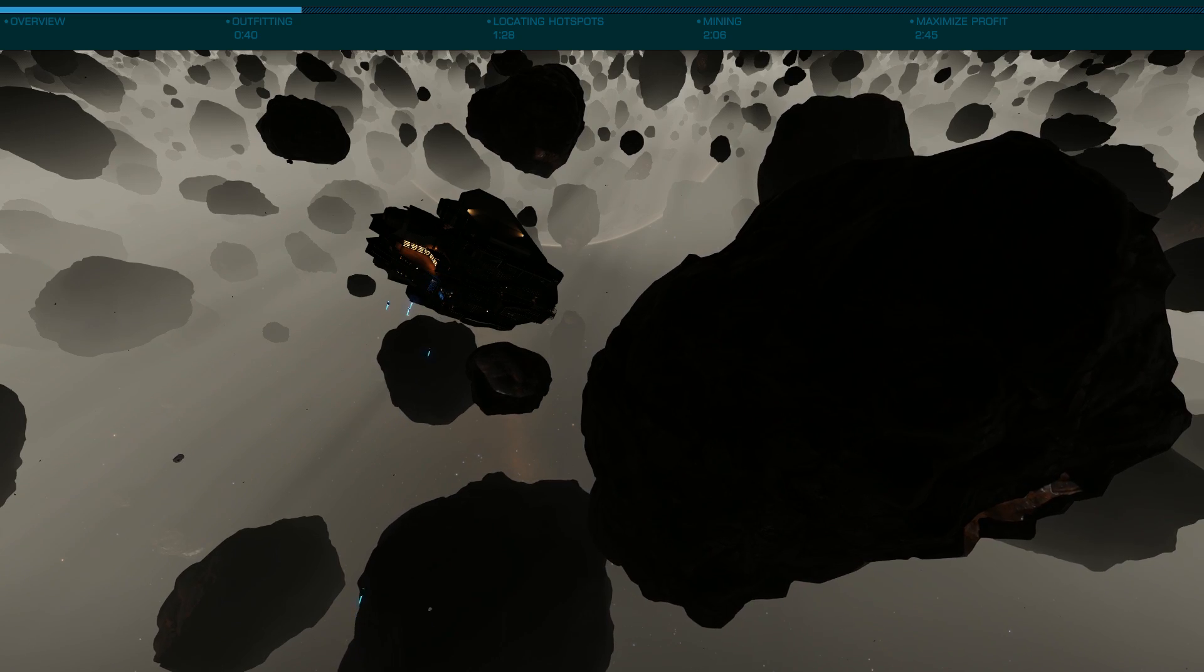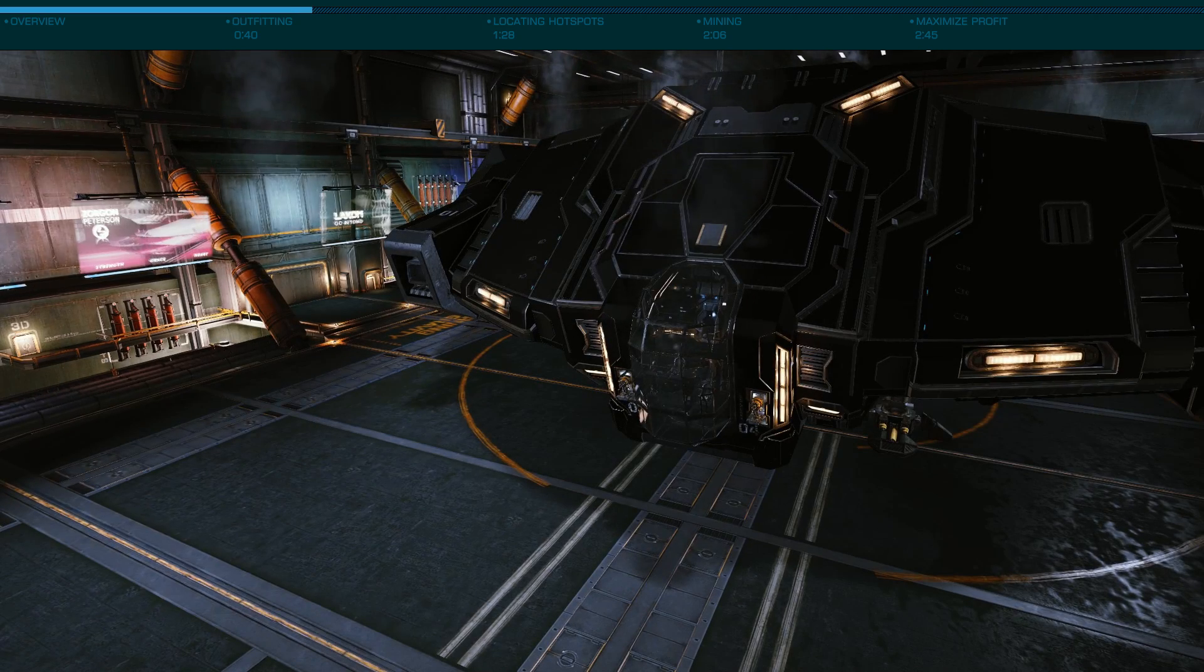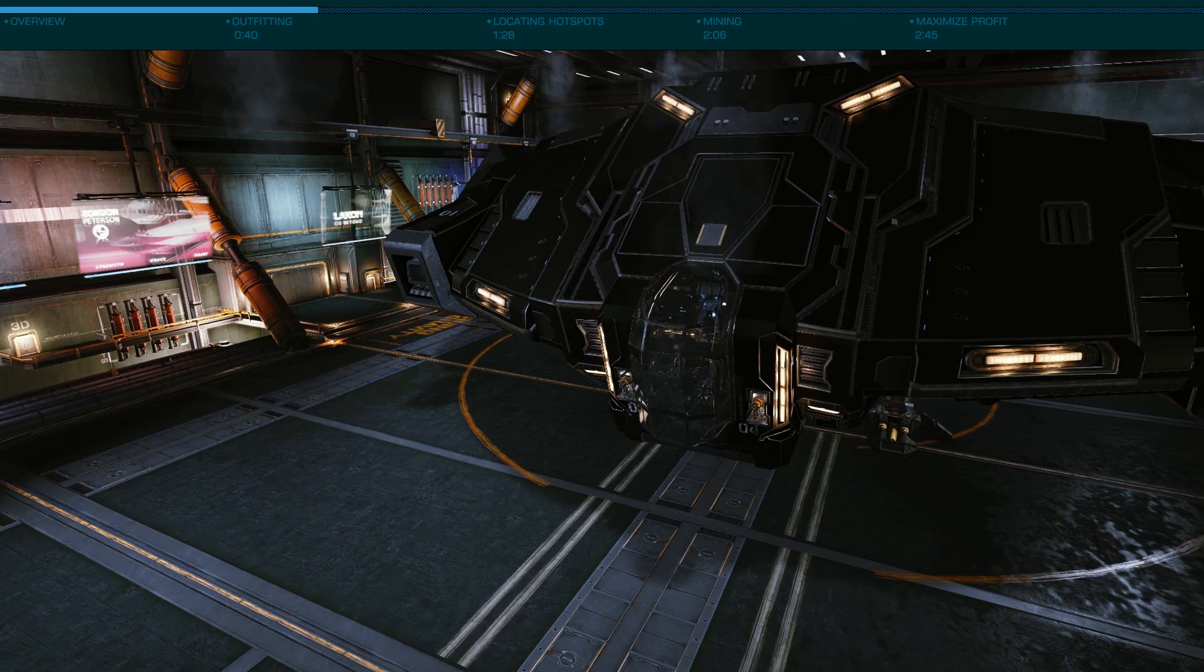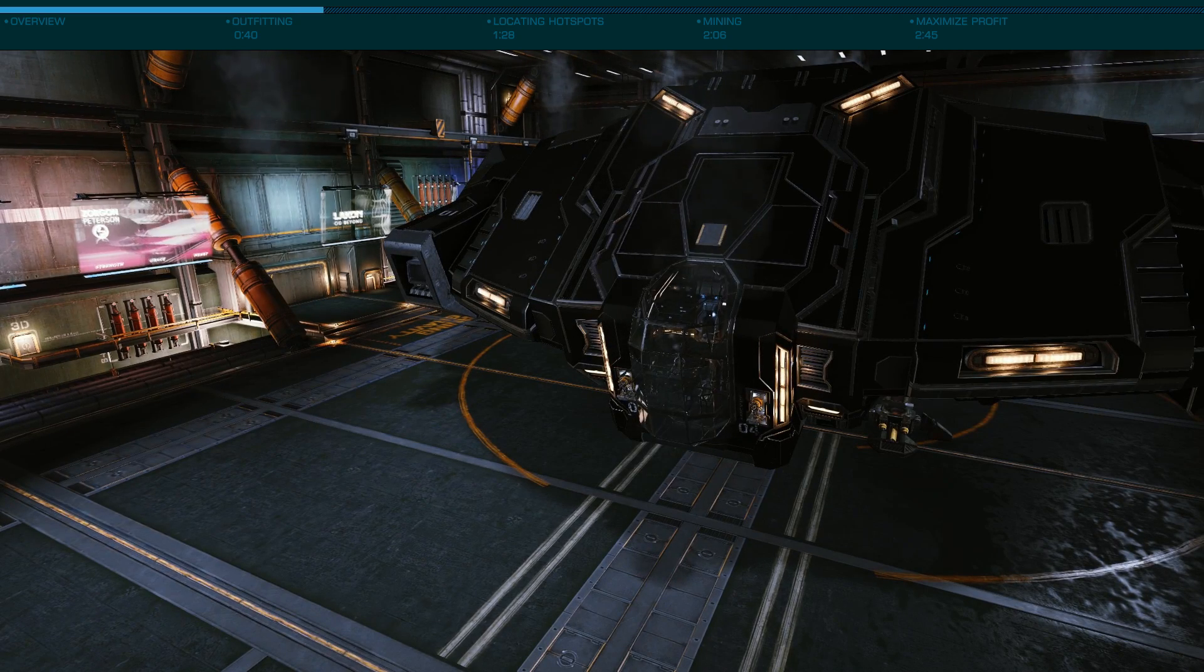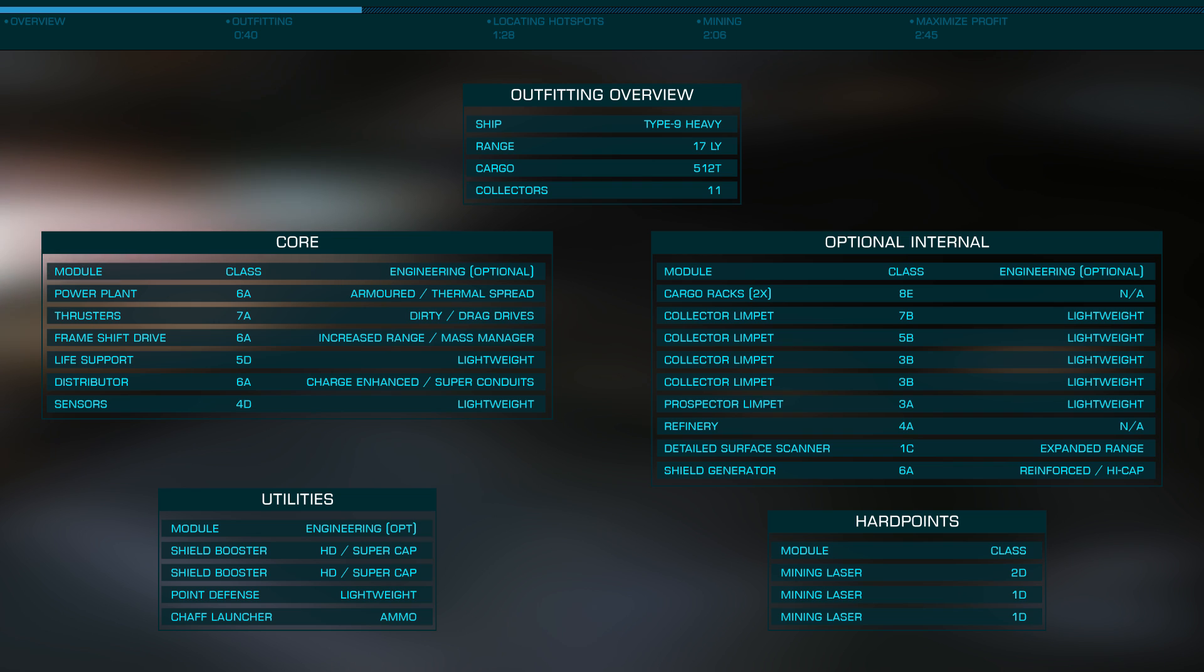The most efficient ship to use is the Type 9, as it offers the best cargo space to collector ratio. This will afford you 512 tons of cargo space while using 11 collectors, greatly speeding the process.